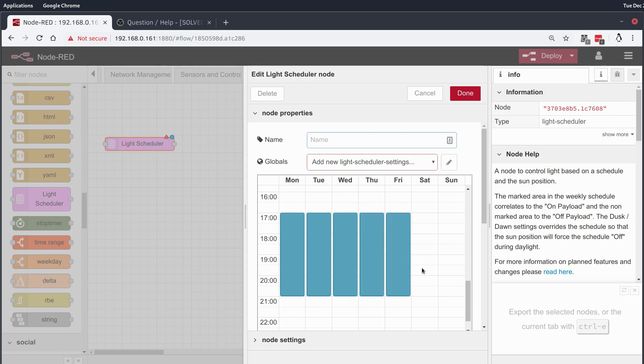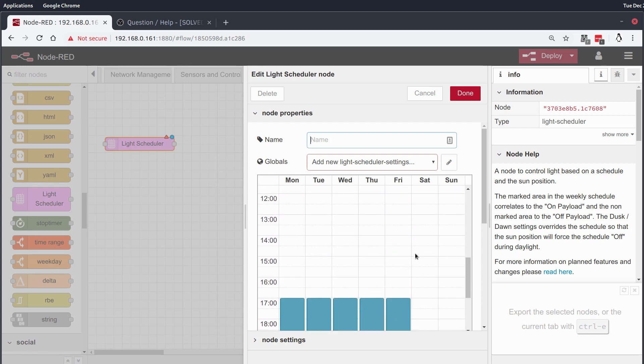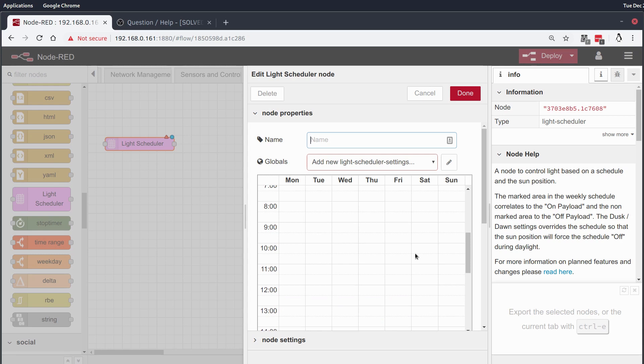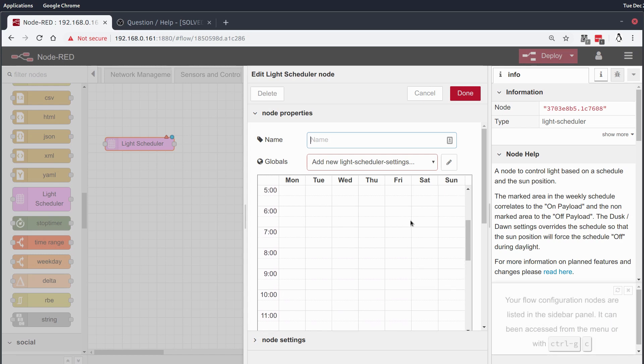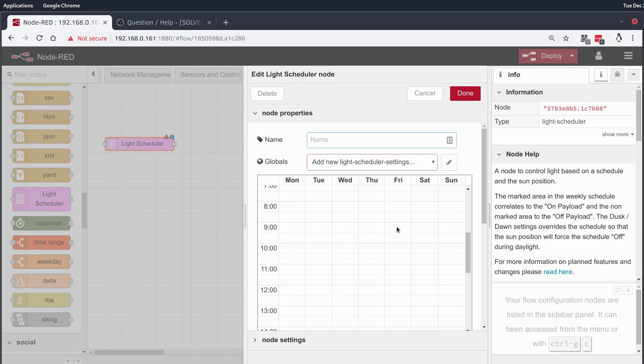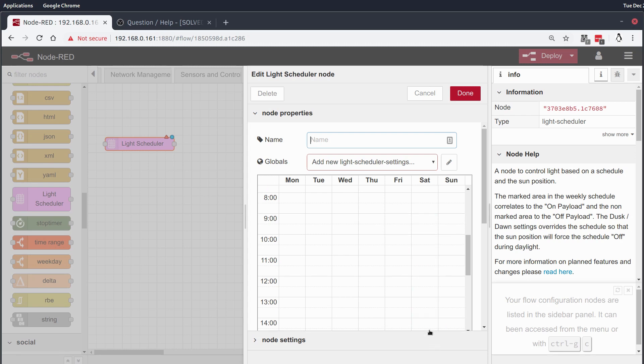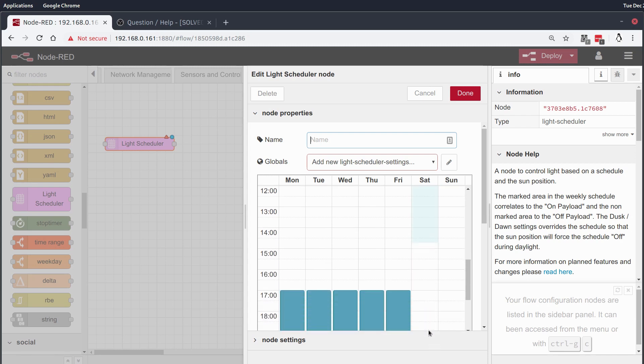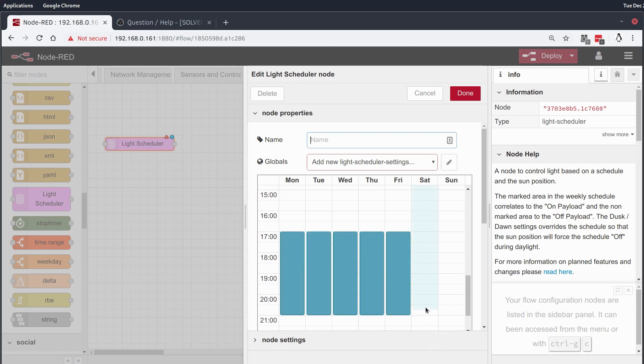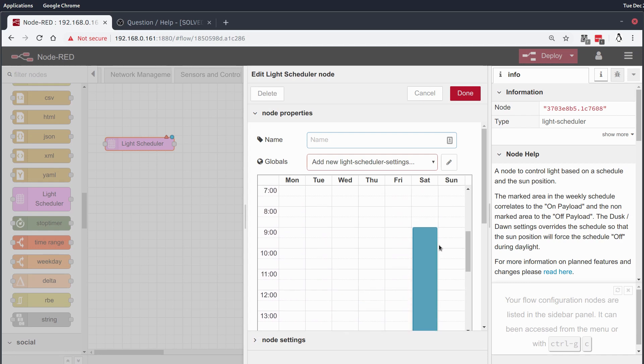And then on the weekends we'll be a little more lax about it and allow the router to be on for the day instead.